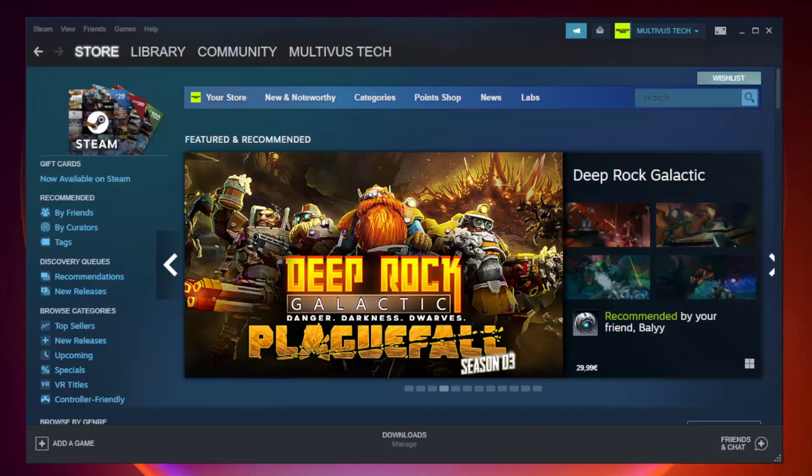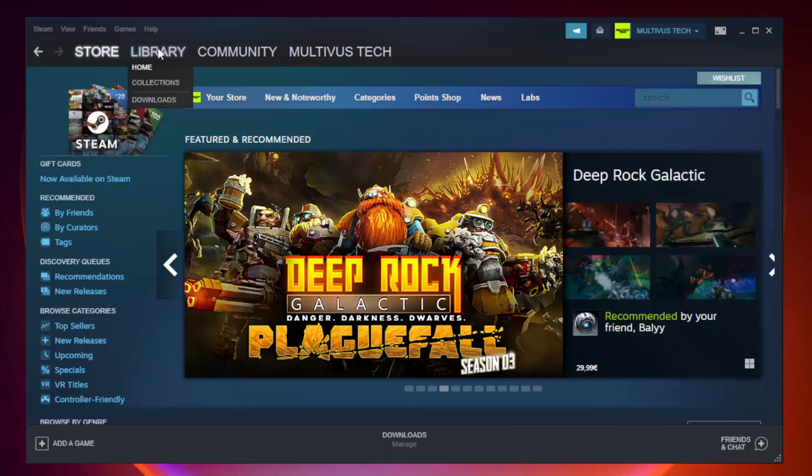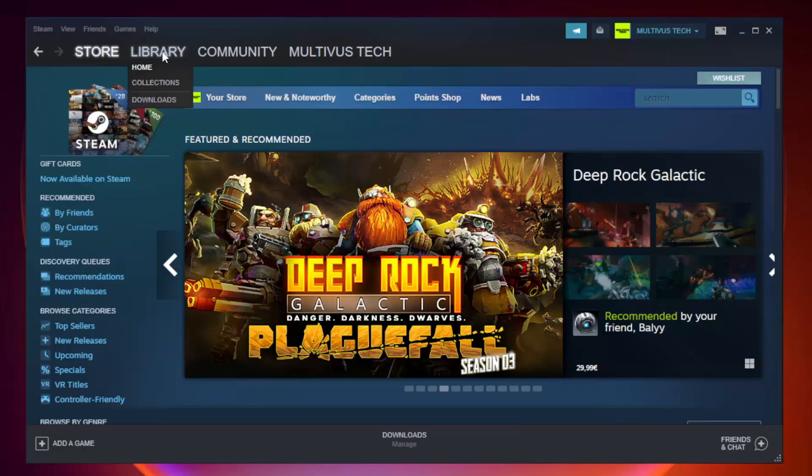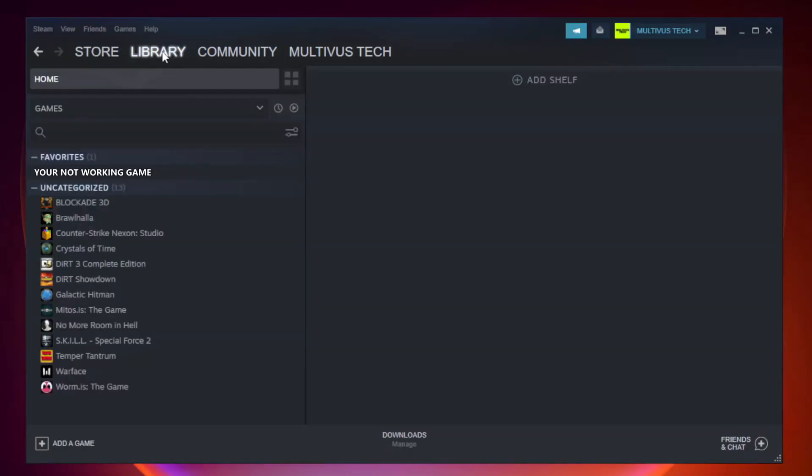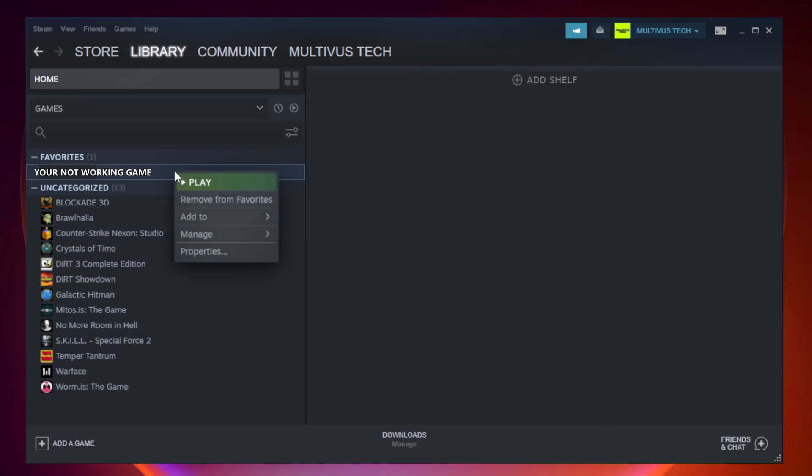Open Steam. Go to the library. Right click your not working game and click properties.